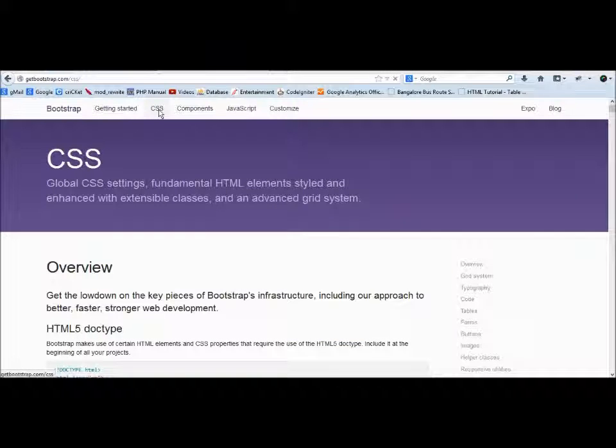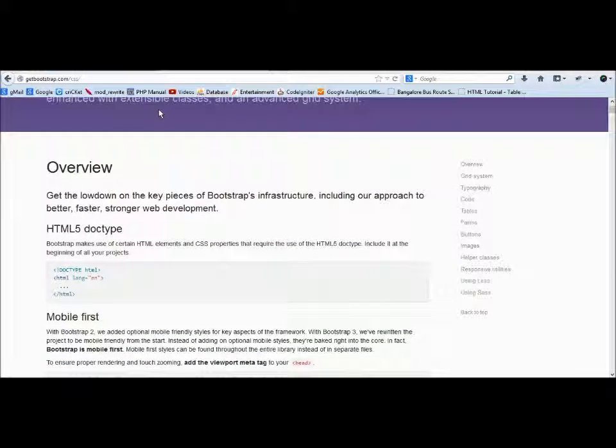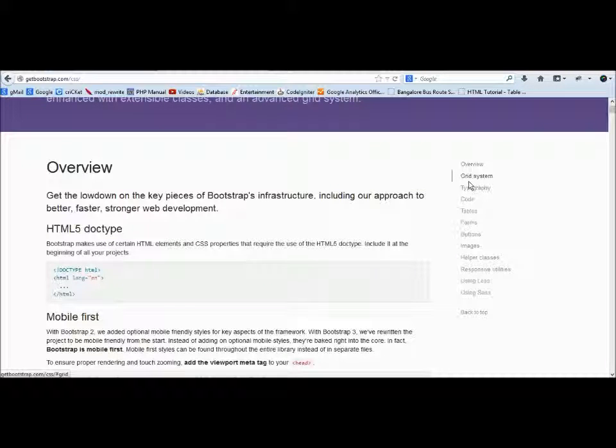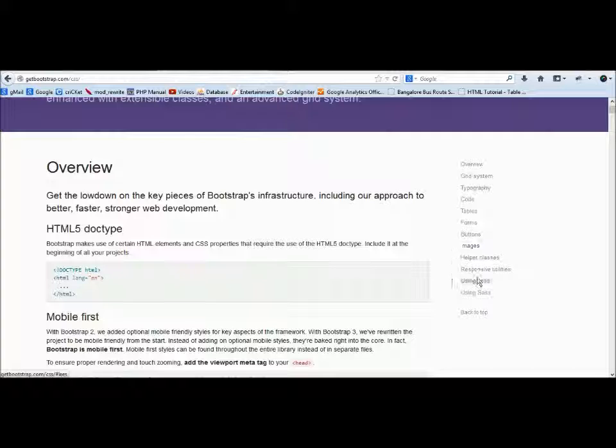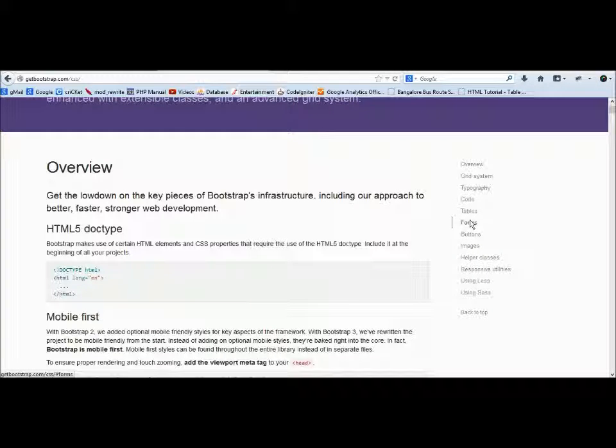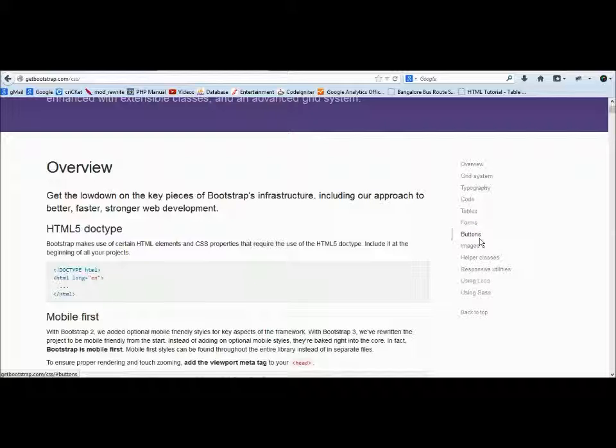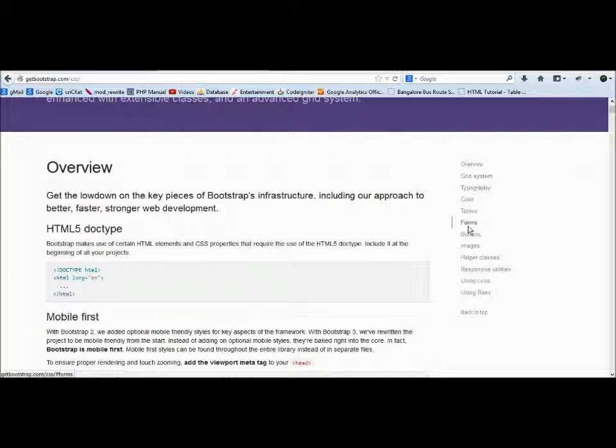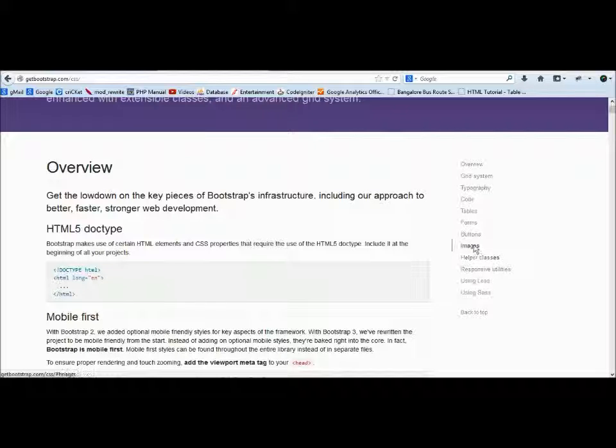On the right side you see grid system, typography, code, tables, forms, buttons. These are the stylings for the respective elements—these are HTML elements. If you can recollect, tables, forms, and buttons are part of forms. You can also make a link as a button using Twitter Bootstrap.